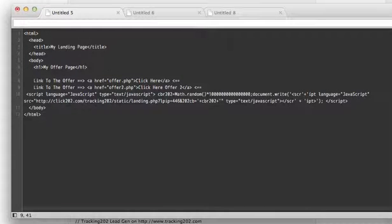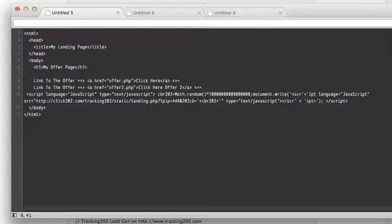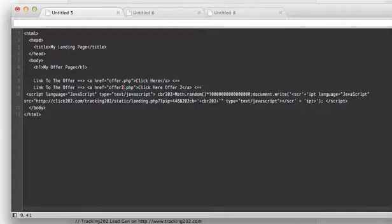So offer.php will go to the first offer, offer two.php will go to the second offer, and that's all you have to do for the advanced landing pages.